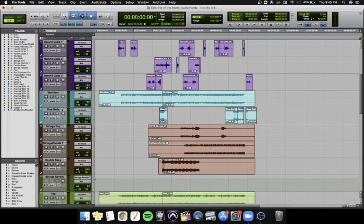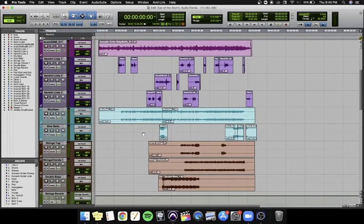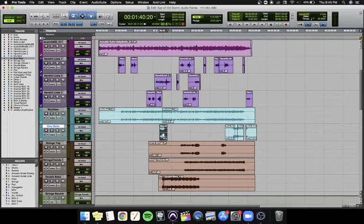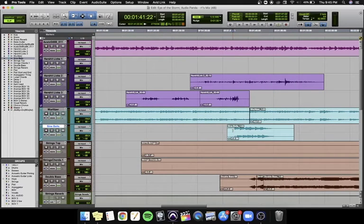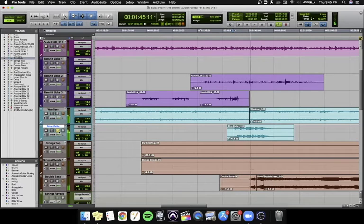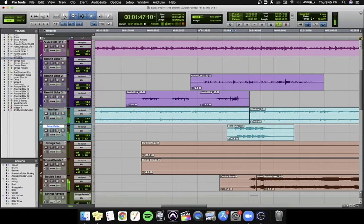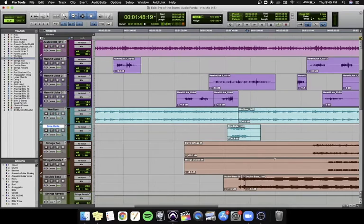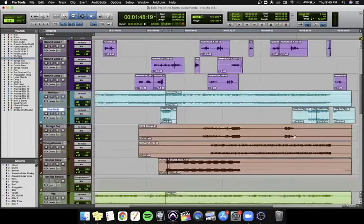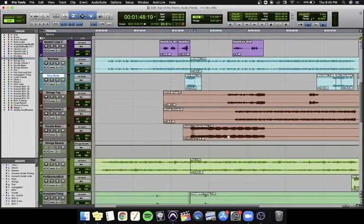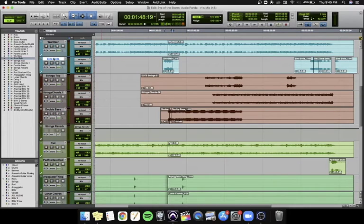I then added some sine bells which sound something like this. So I used the sine bells for some interludes and just fillers towards the end of the song, and I felt it added like some nice, you know, like wind chime sort of vibe.